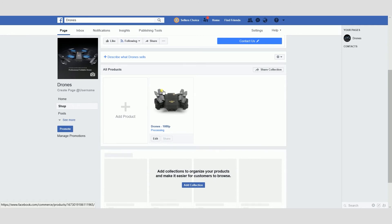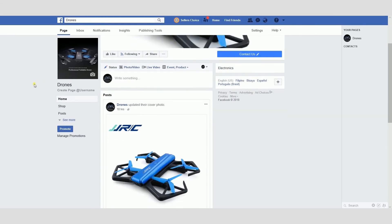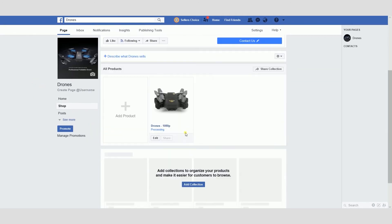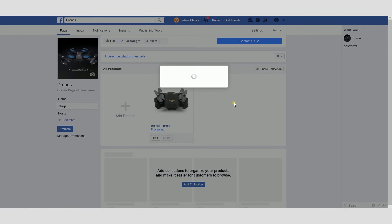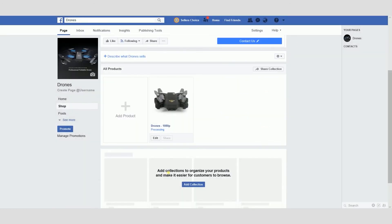Let's try and check the page as a visitor. Let's go to Shop. As you can see, there is a Message button because earlier we selected Message to Buy. So your customer would need to message you to purchase the item. We're done with the Message to Buy type of checkout method.